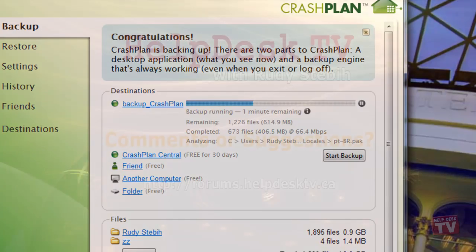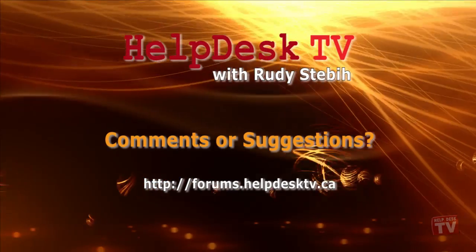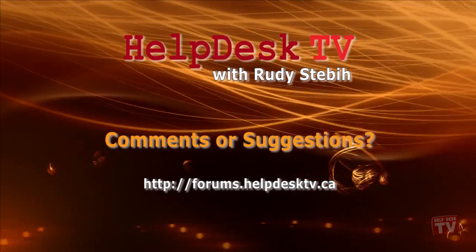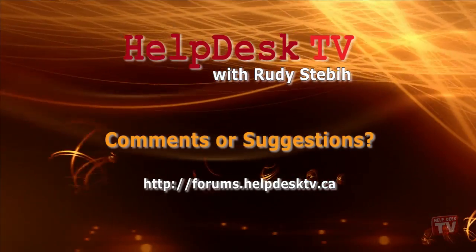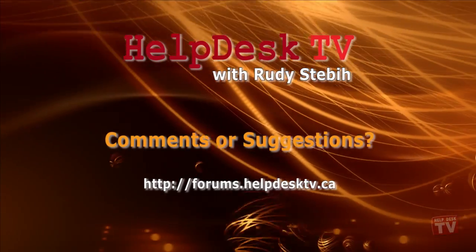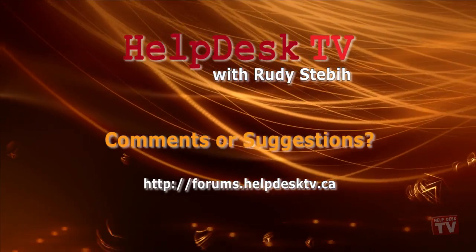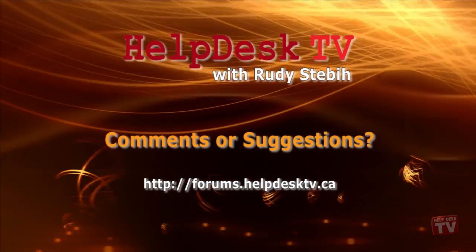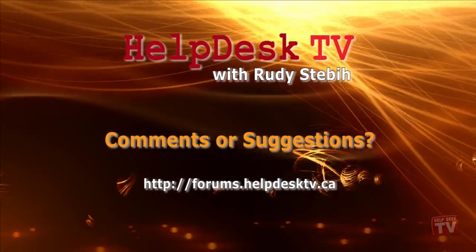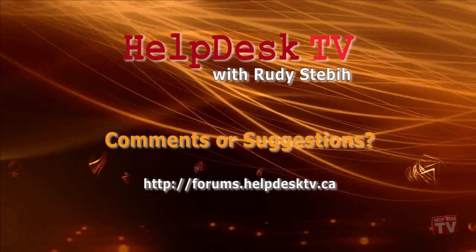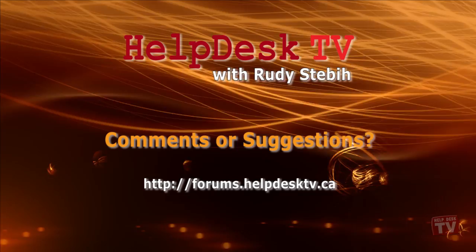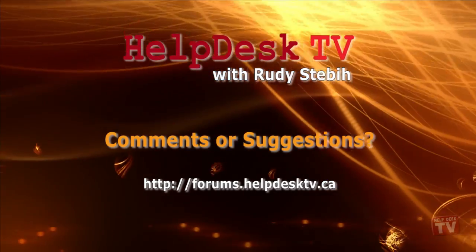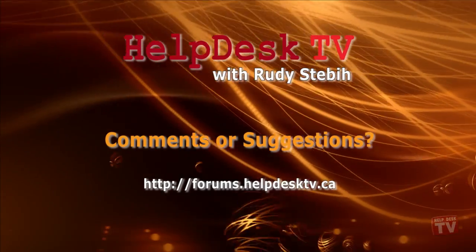I hope you enjoyed today's Help Desk TV. If you need further assistance in setting up CrashPlan as your backup solution, you can contact us on our support forum at forums.helpdesktv.ca. Thanks for watching.